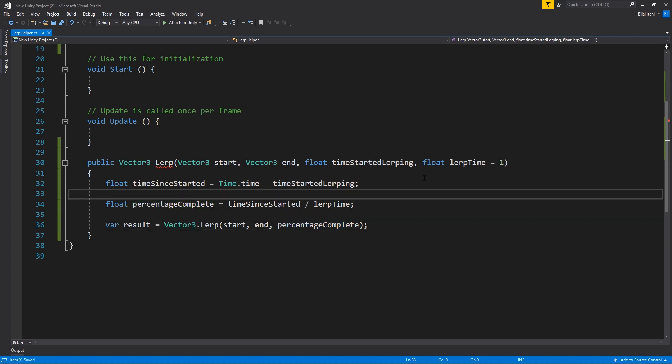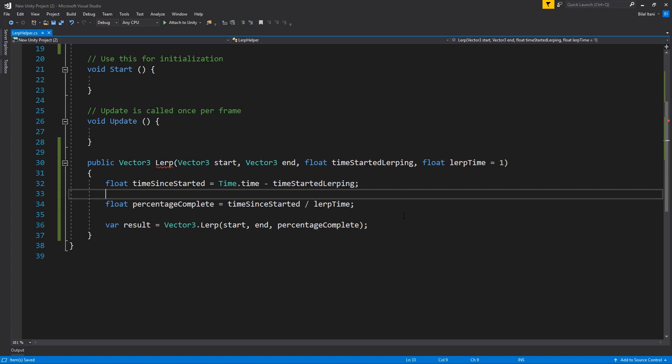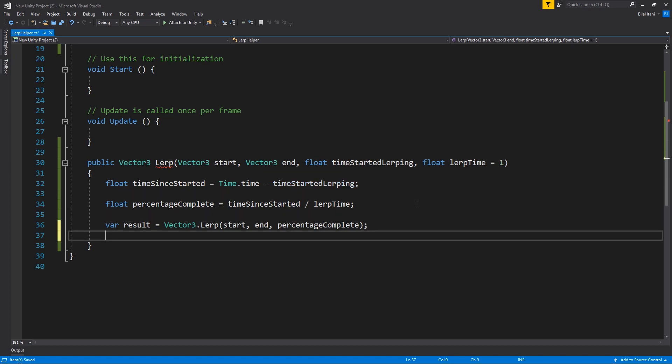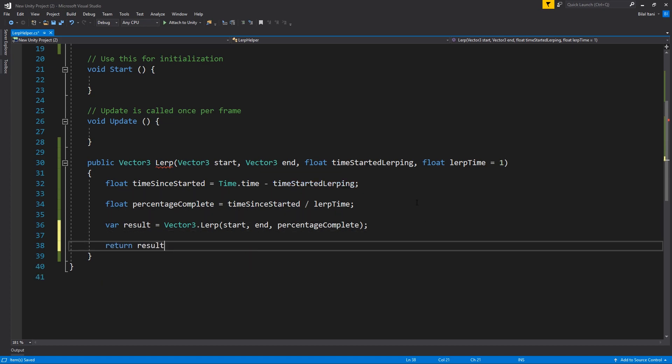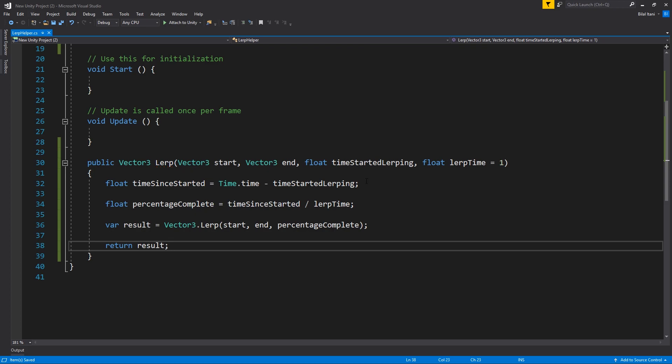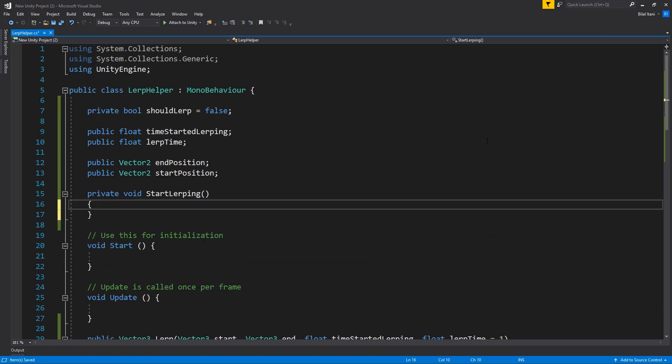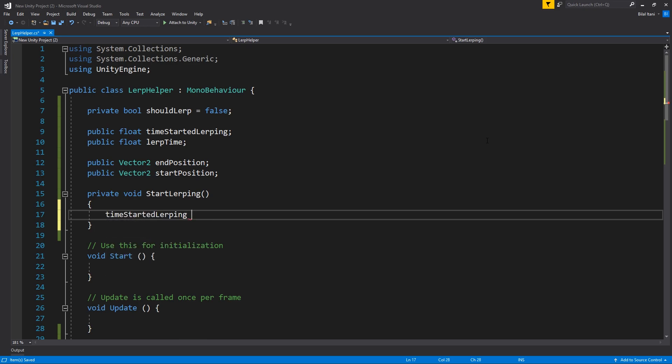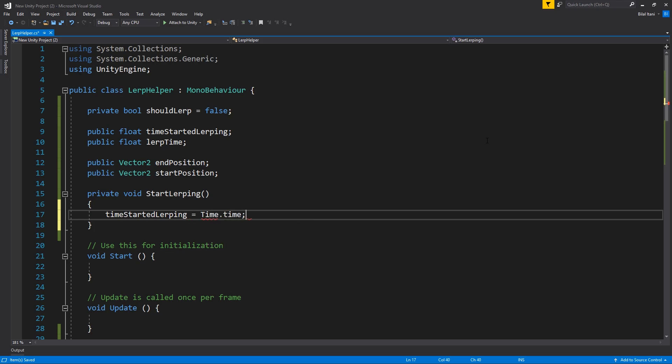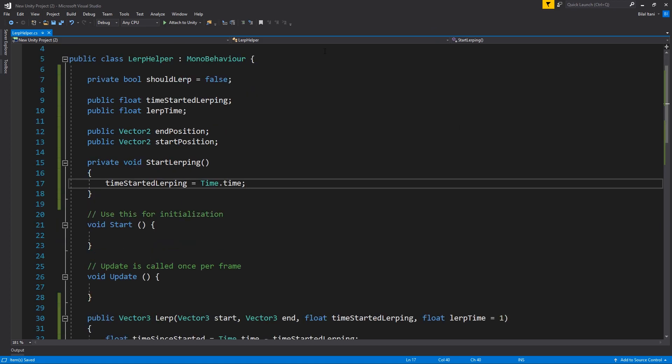So based off of that, we can go ahead and just start LERPing with this right after I return result here. So what we're going to want to do is go ahead and go to our start LERPing function, and we want to write our time started LERPing is going to be equal to the current time. And now we can just go ahead and try calling our function here.